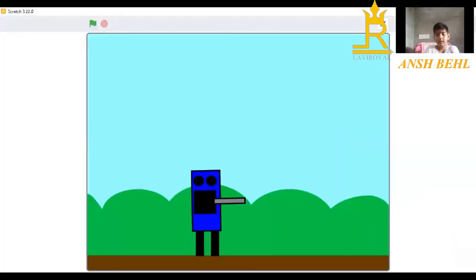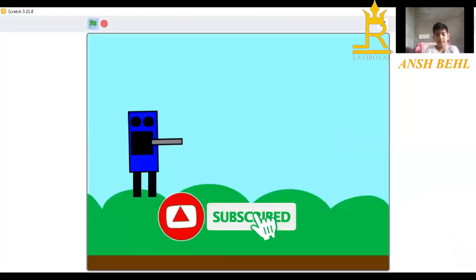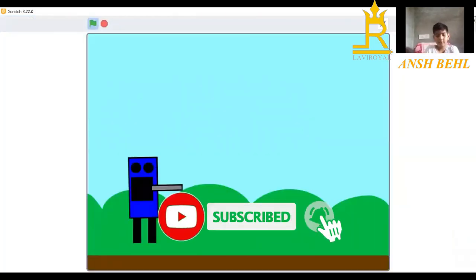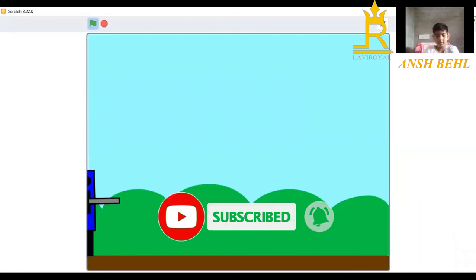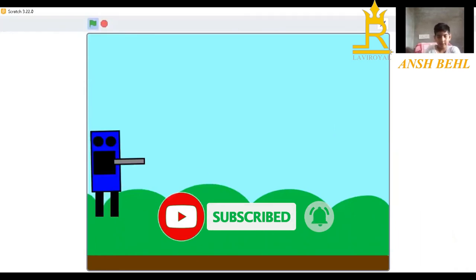So guys, this is my game you can make. And don't forget to subscribe to my channel. Thank you friends.